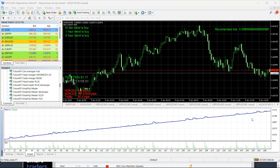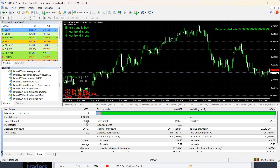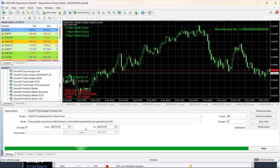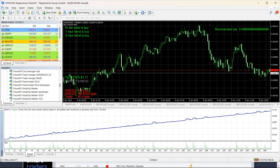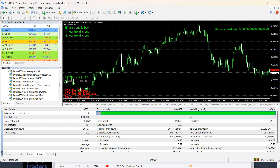We just finished that backtesting on those optimized settings — big difference. Instead of hitting that maximum loss three times we didn't hit it any times. The report shows we made nine and a half percent profit. That's about 50 percent more profit and the drawdown is only very small. That was a big difference as well.